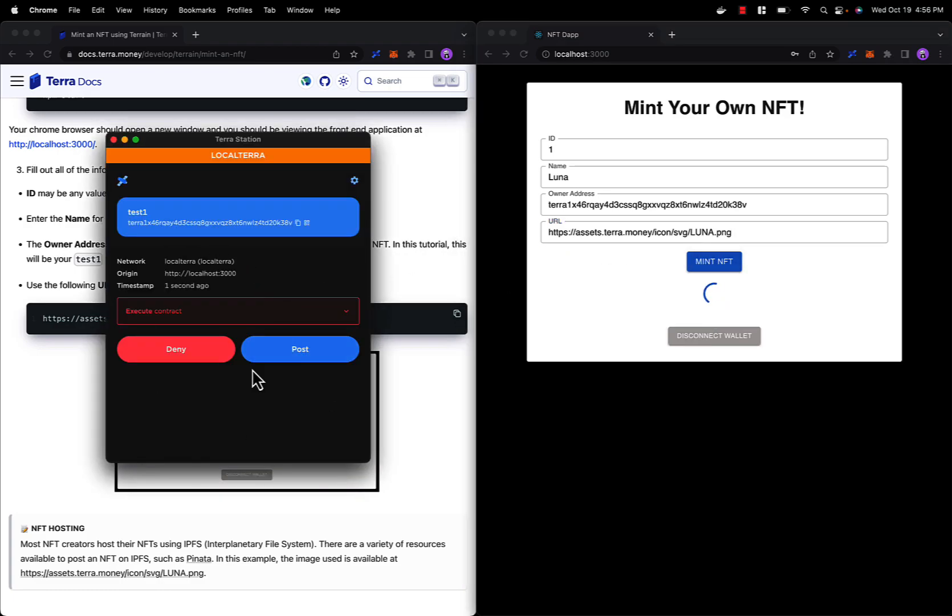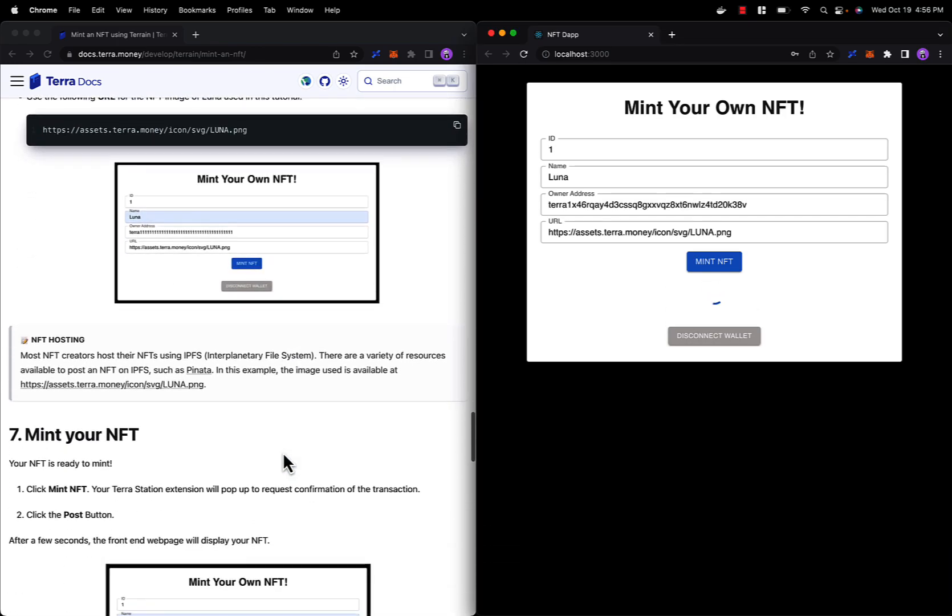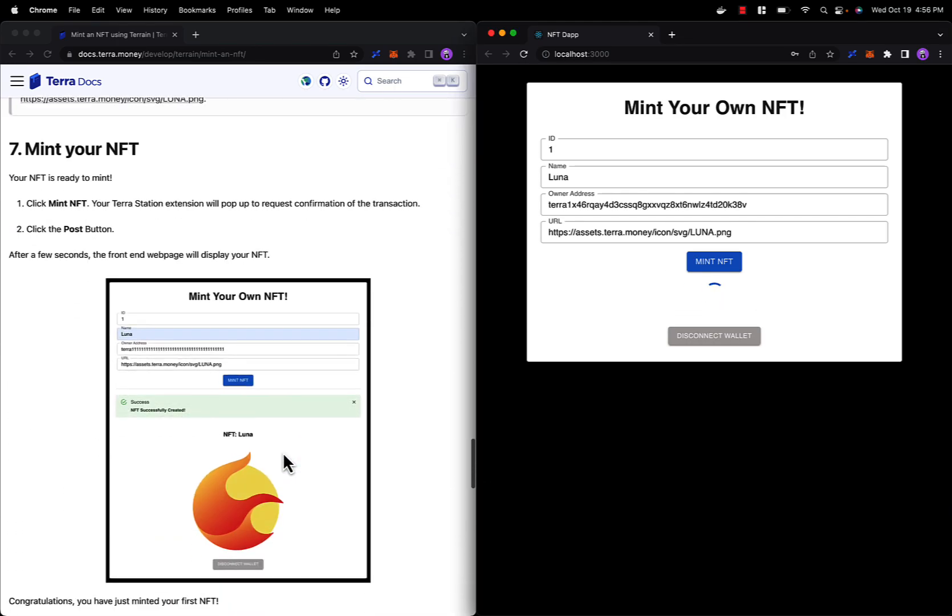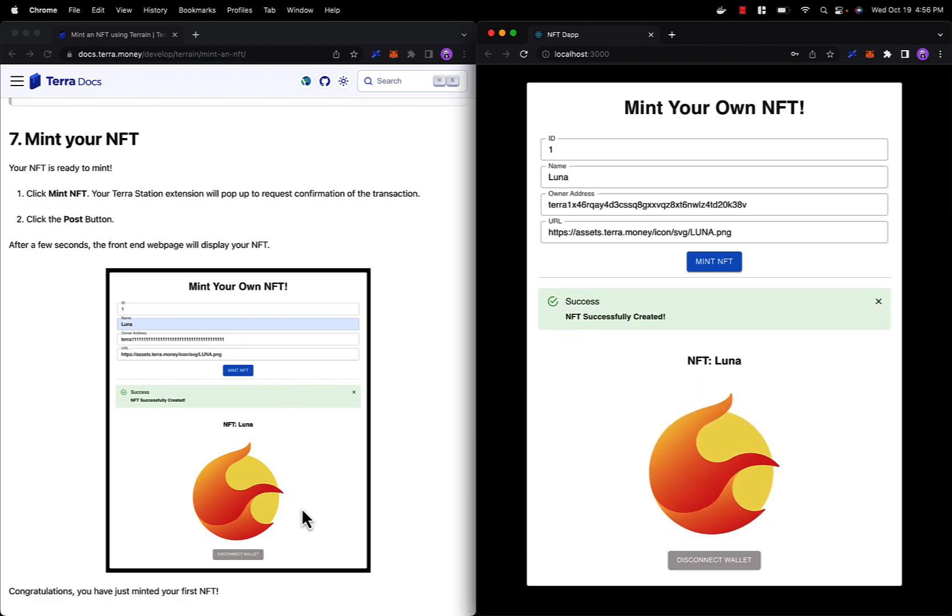Let's sign the transaction with our test1 wallet. And we should have a successfully minted Luna NFT. There we go.